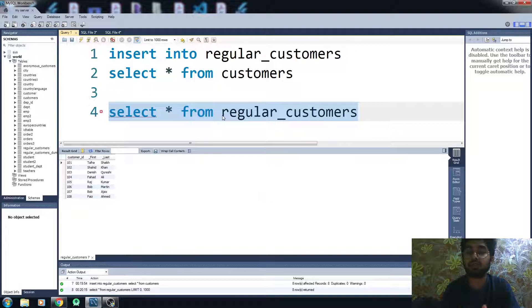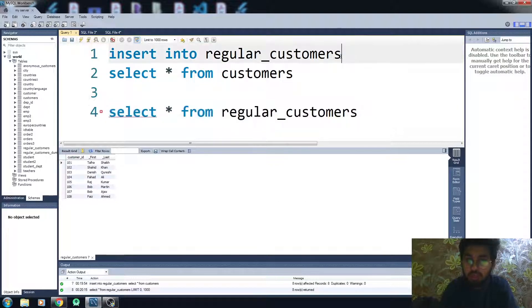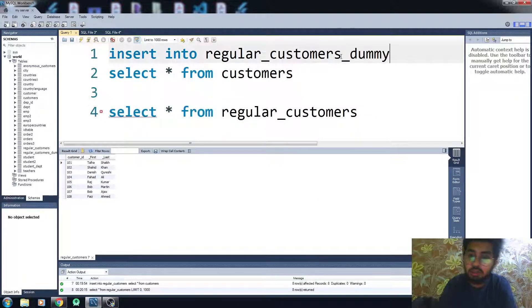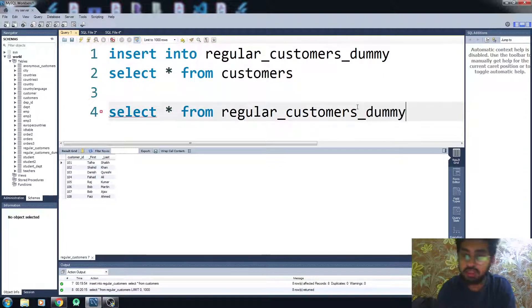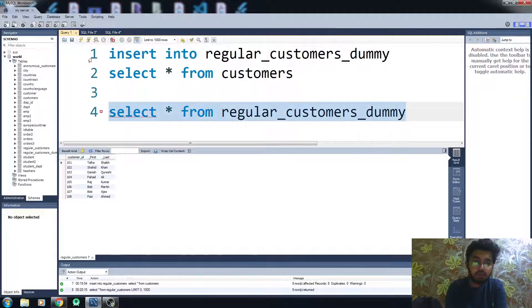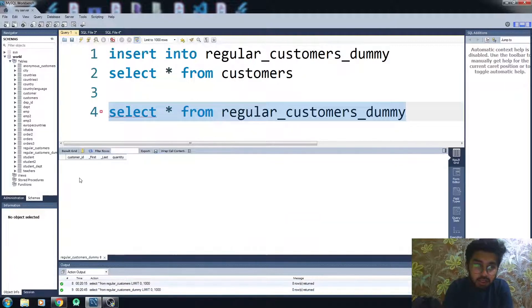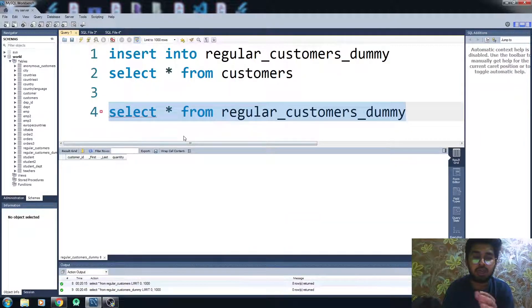But if we have a different number of columns in our tables, what will happen? I also have another table called 'dummy' — it has one more column. Let me show you. You can see we have four columns in it and we don't have any data in it.